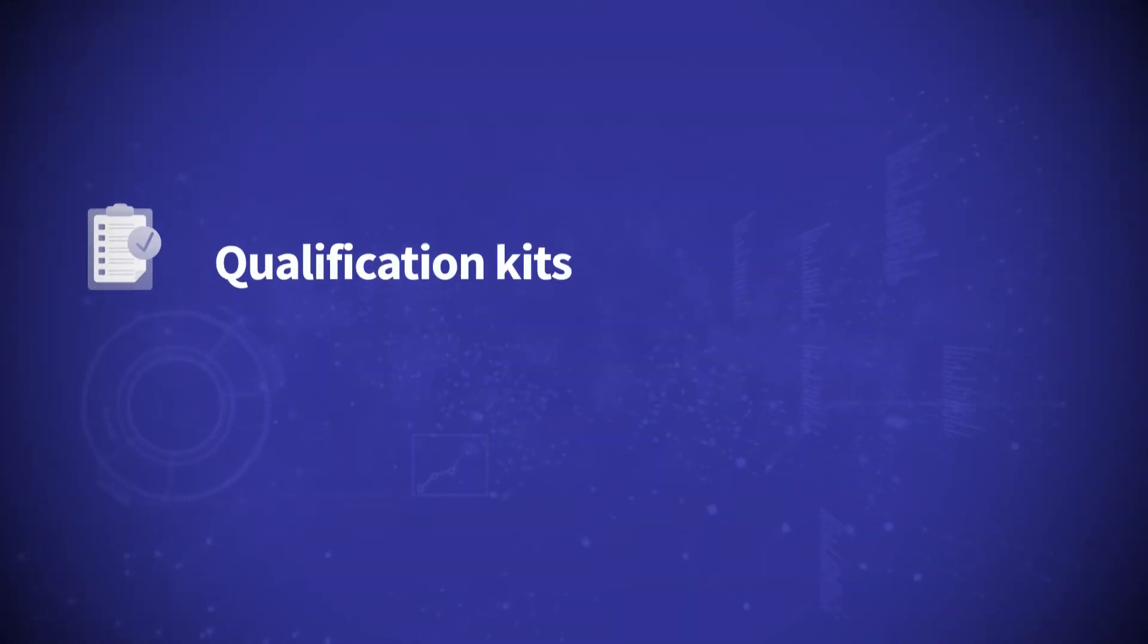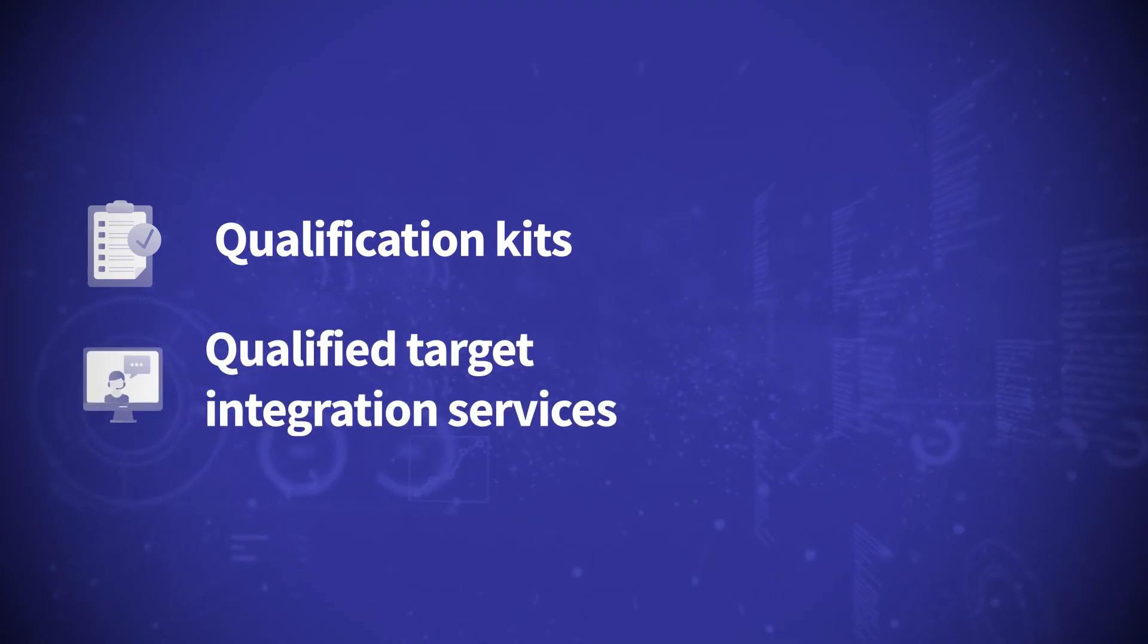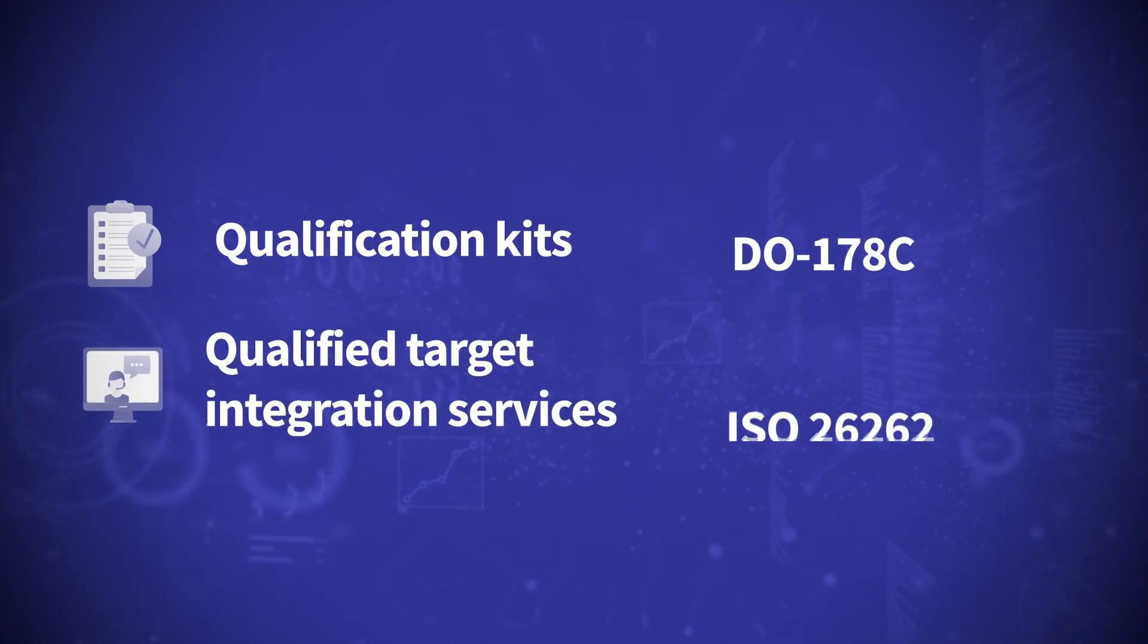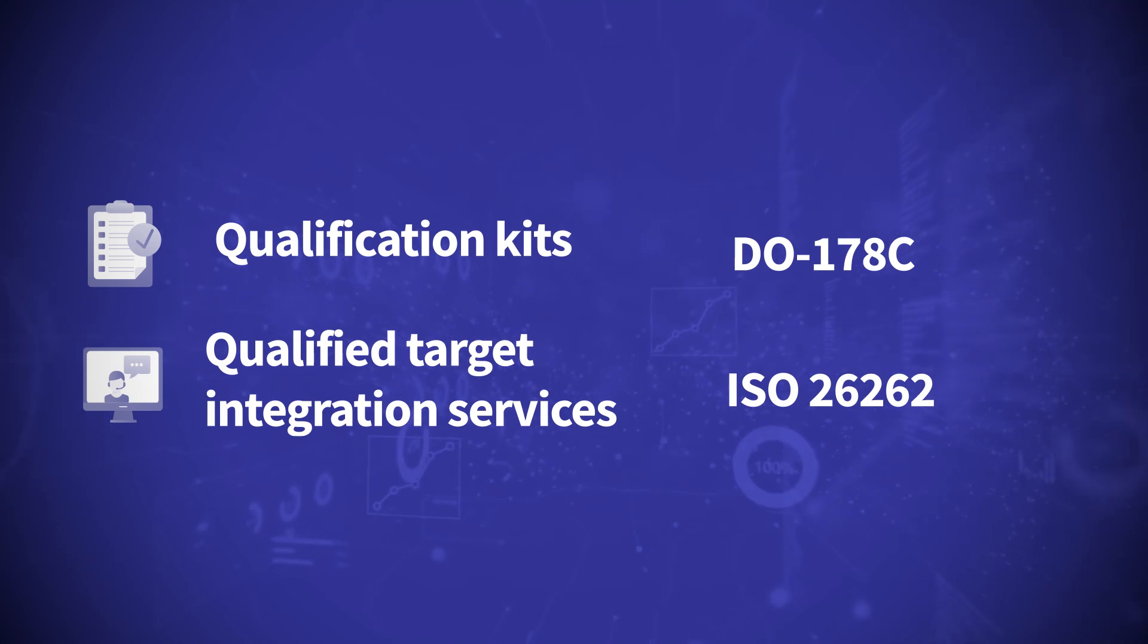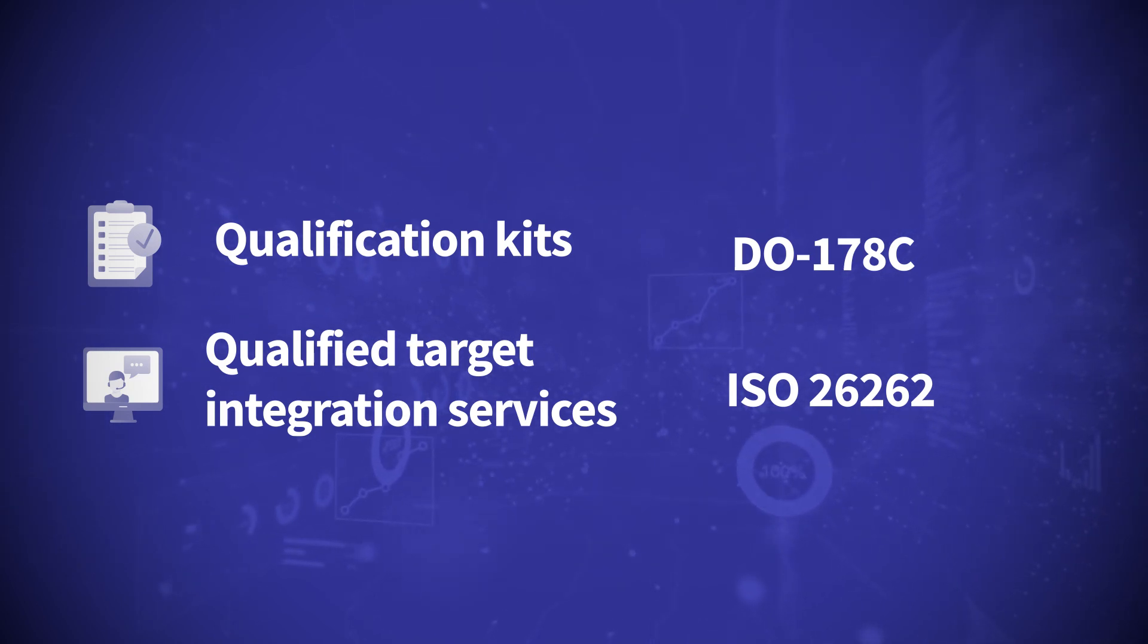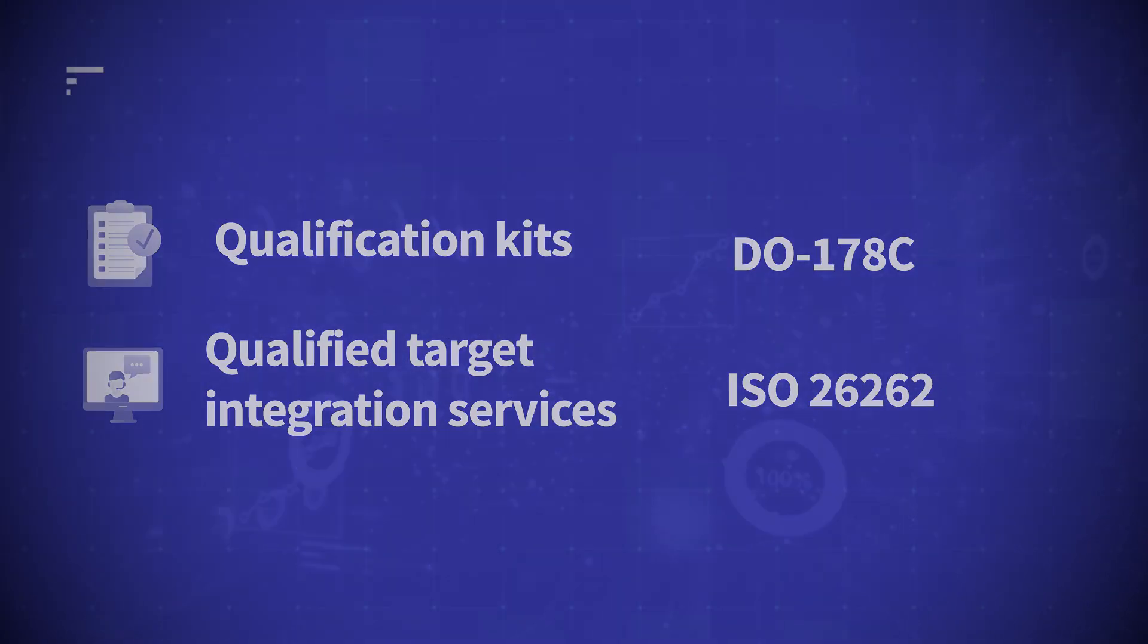Off the shelf qualification kits and qualified target integration services make your DO-178C or ISO 26262 certification simple and reduce your time to market.